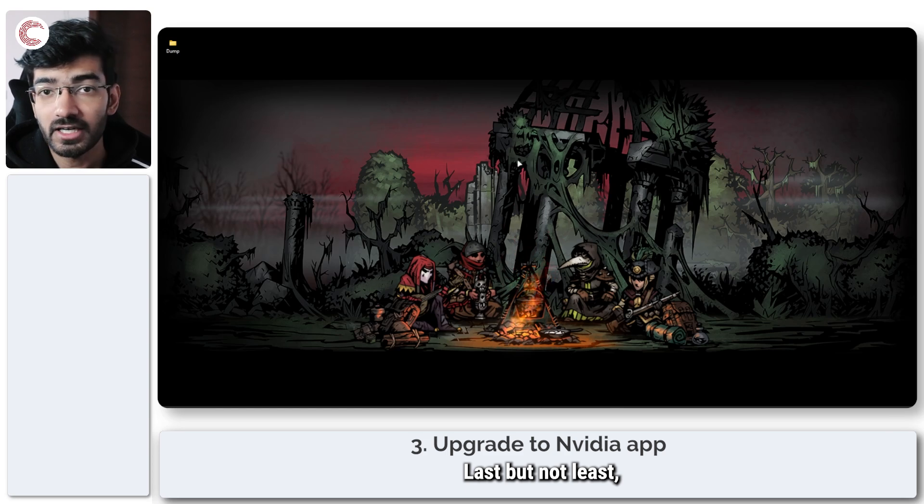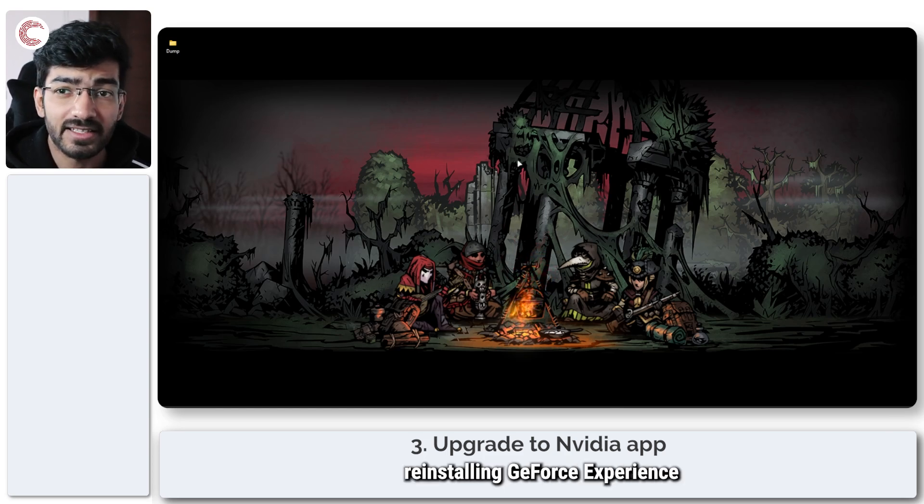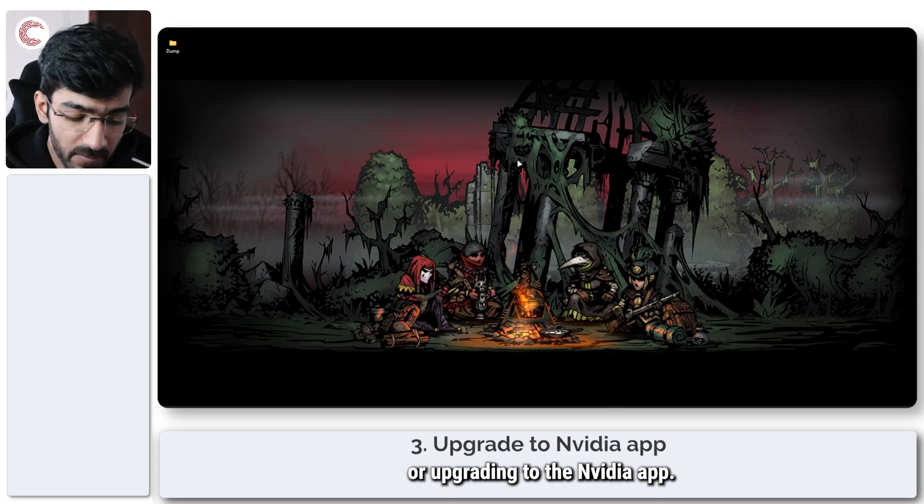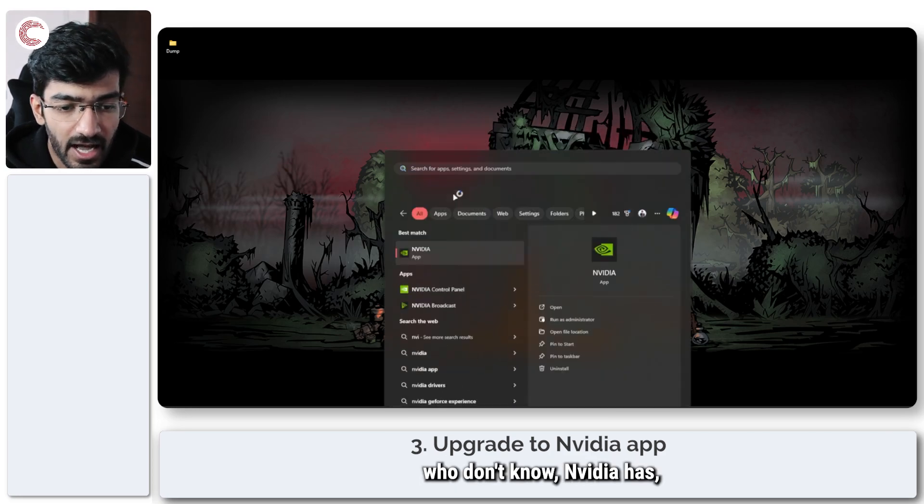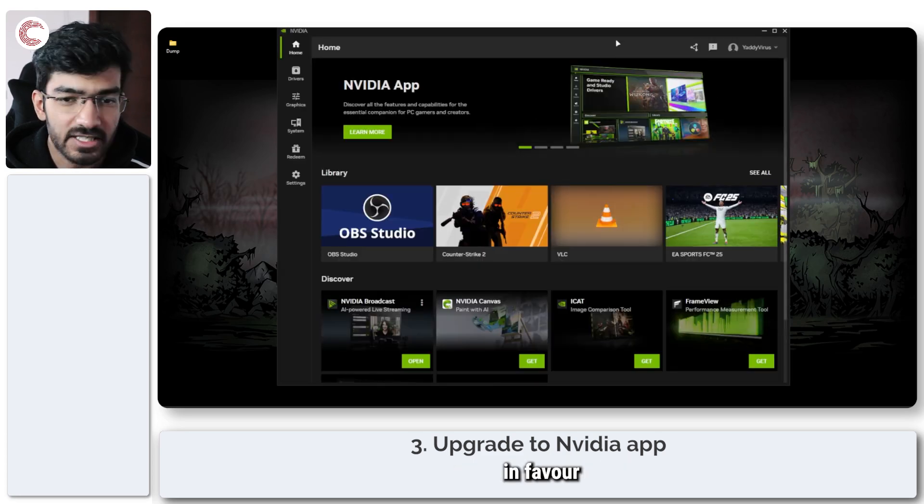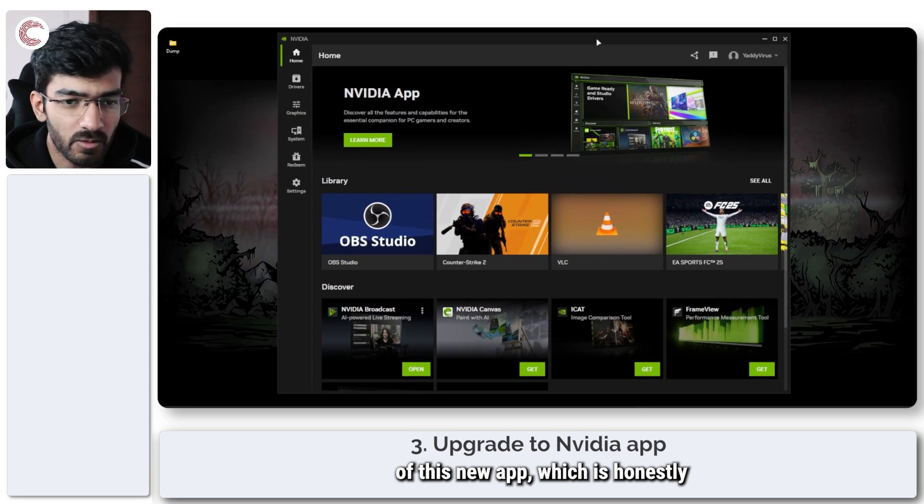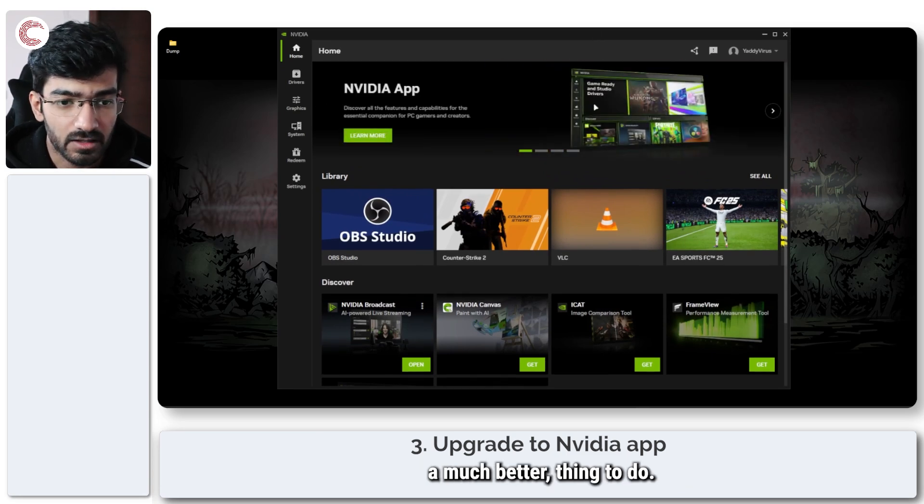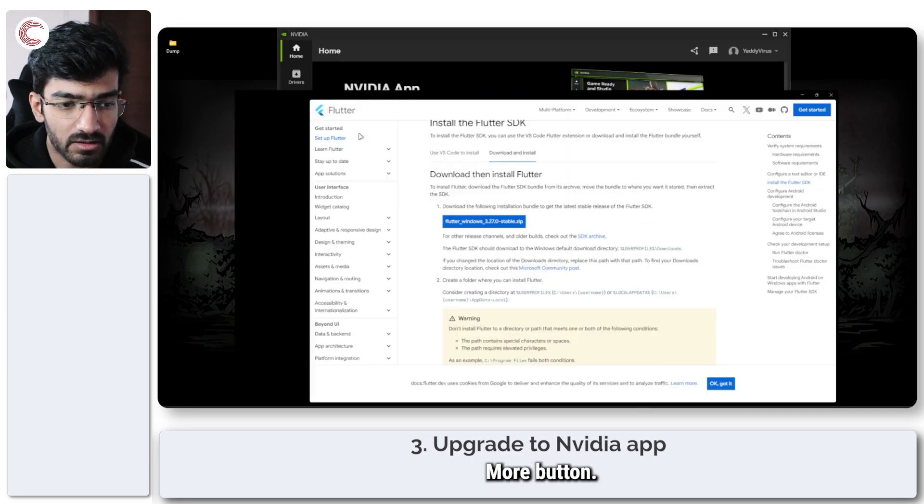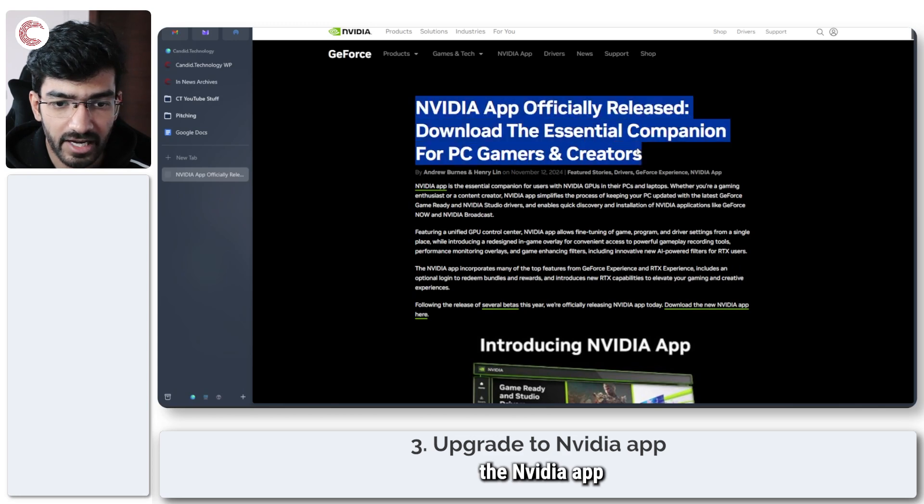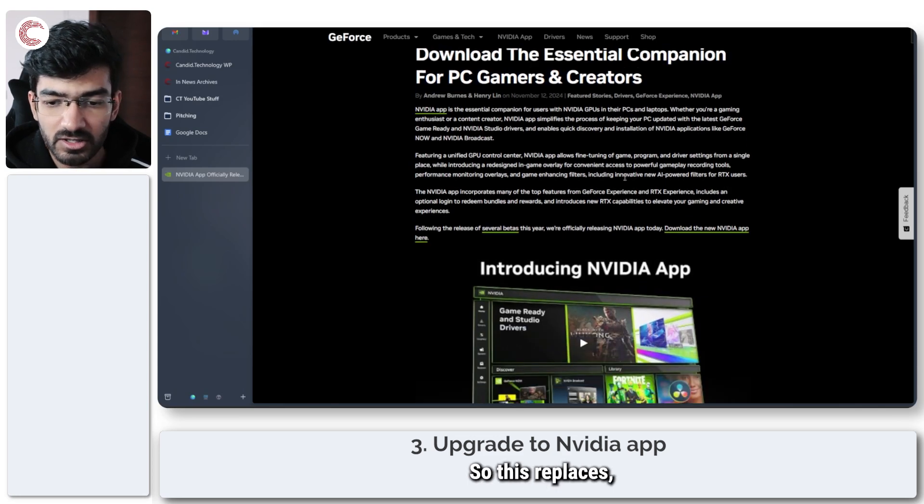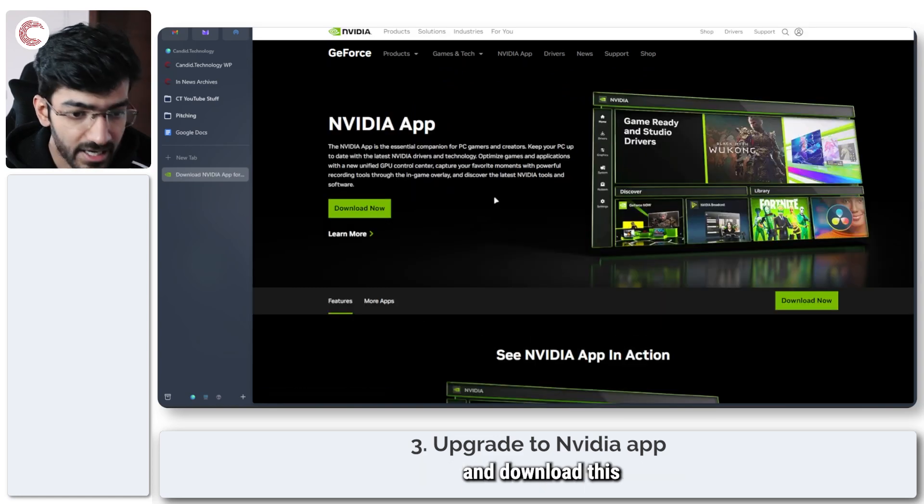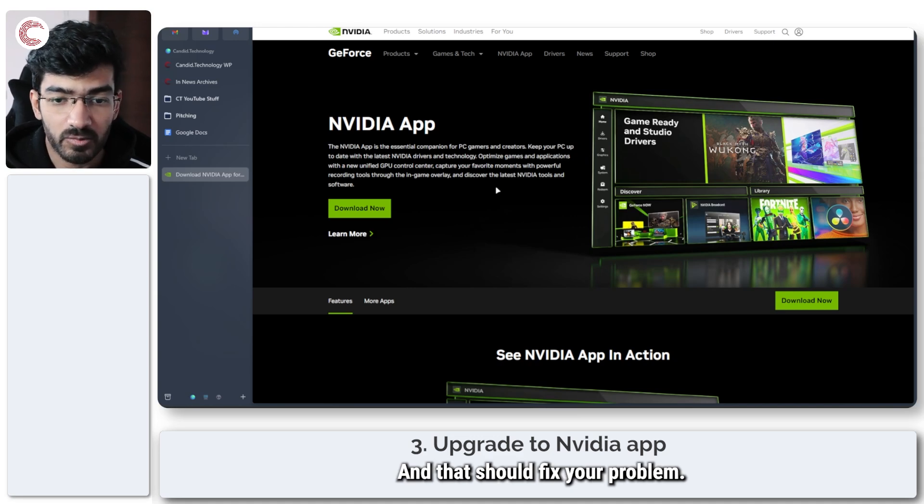Last but not least you can try either reinstalling GeForce Experience or upgrading to the NVIDIA app. Now for those of you who don't know, NVIDIA has sort of outdated GeForce Experience in favor of this new app which is honestly a much better thing to do. You can see NVIDIA app by clicking on the learn more button. This will open up the NVIDIA app officially released. So this replaces GeForce Experience and then you can just go ahead and download this instead of GeForce Experience and that should fix your problem.